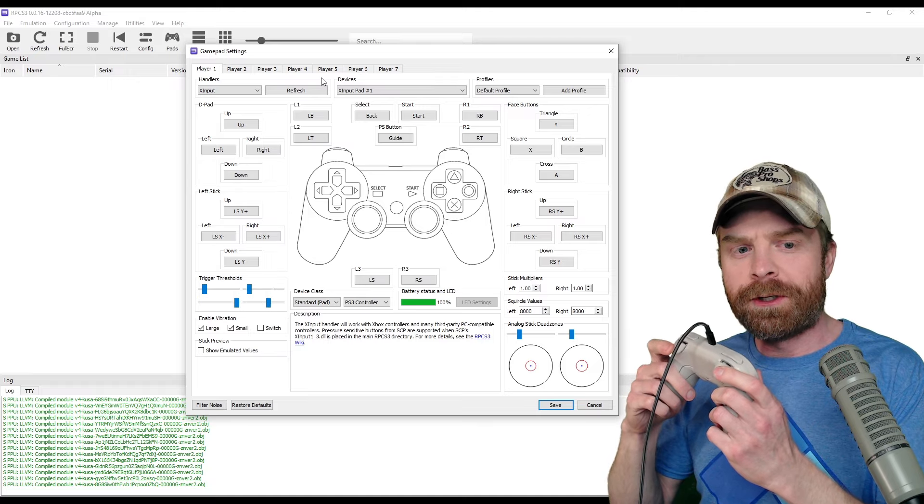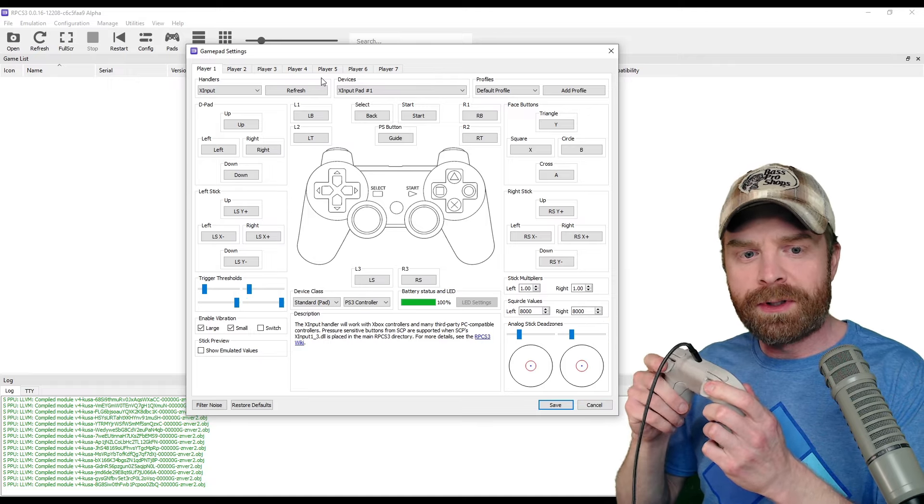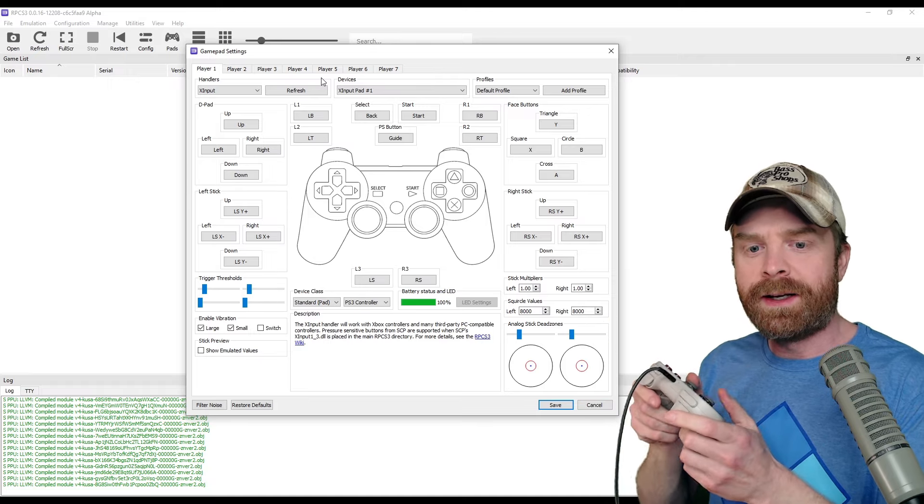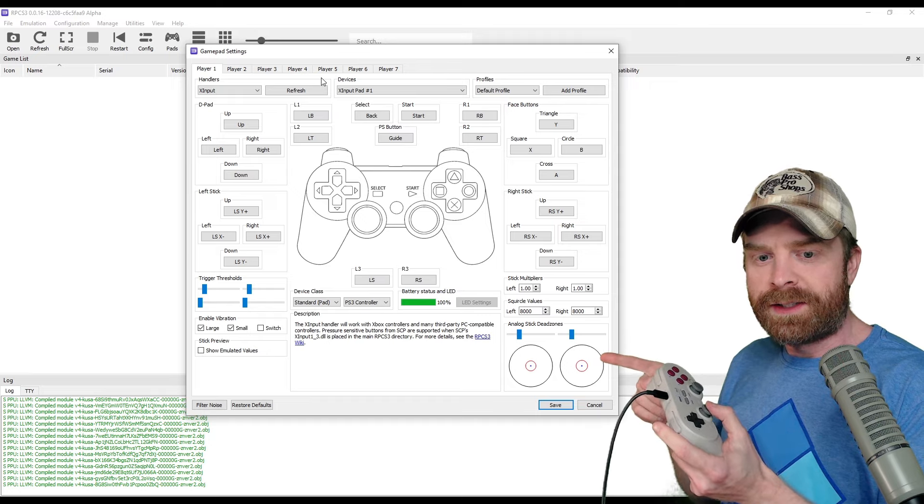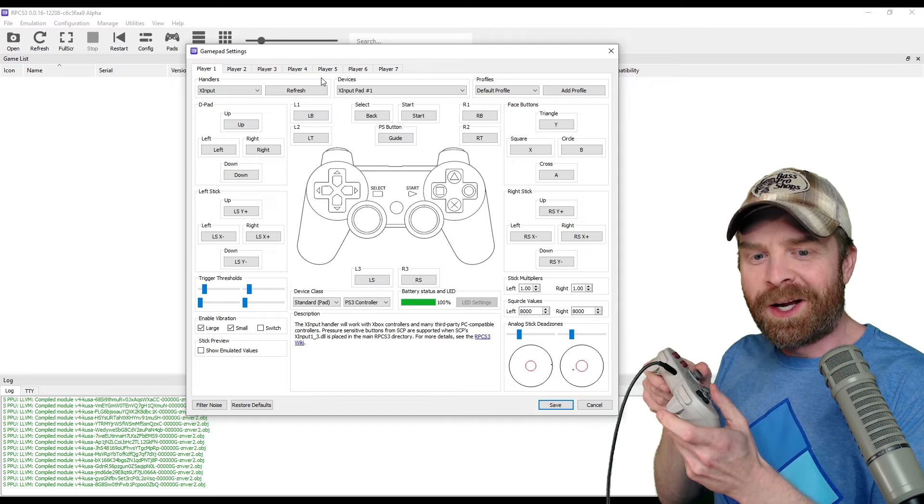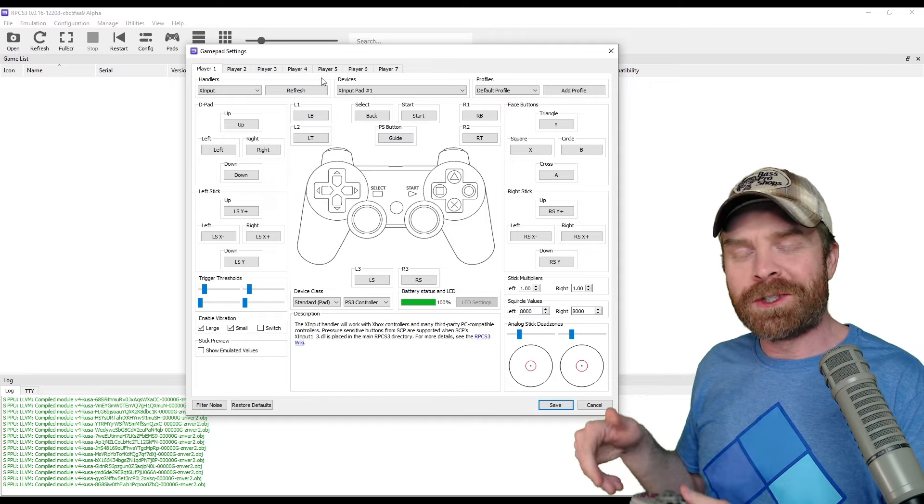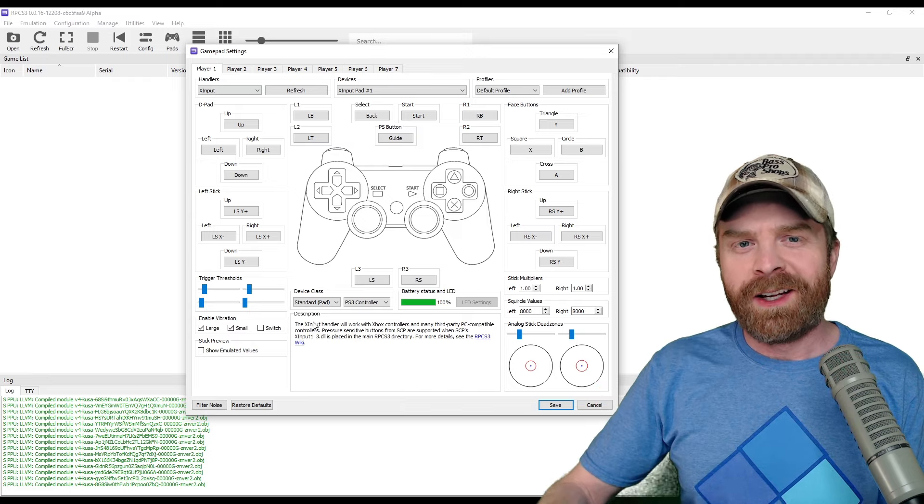As soon as I hit the triggers here, you can see the sliders moving over on the left-hand side, and you can also see the little blue dots on the analog sticks here moving when I move the controller, so I know everything is working fine.